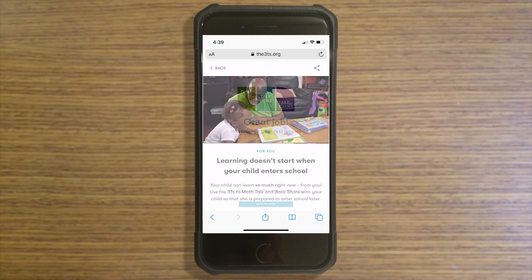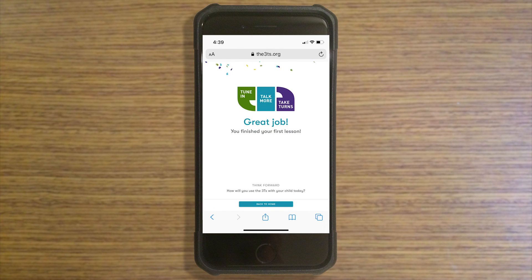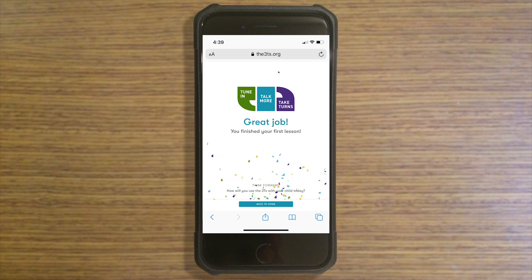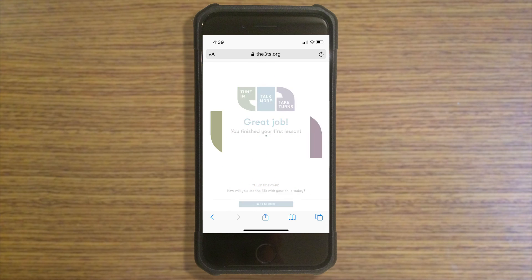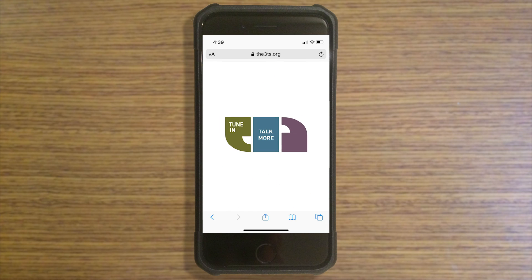By using the3Ts.org, parents will learn to tune in, talk more, and take turns to build their children's brains and shape their futures.